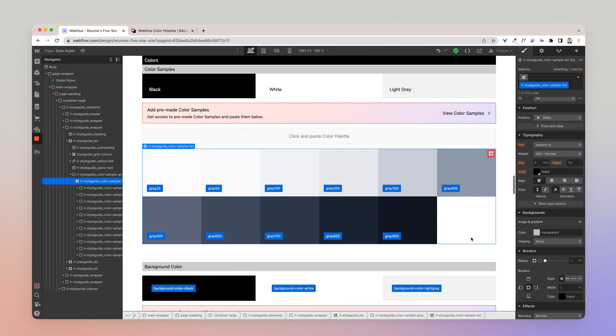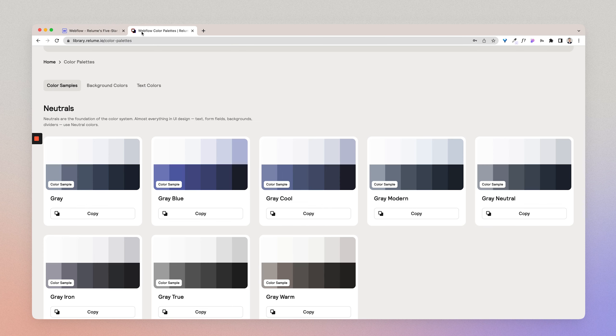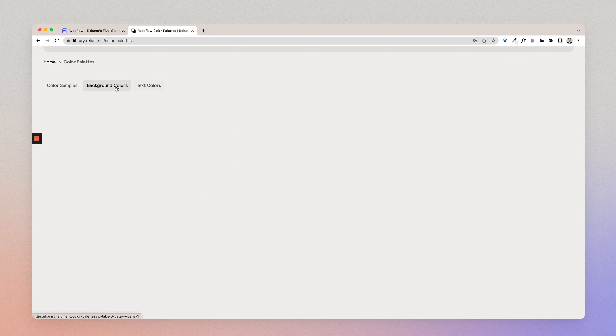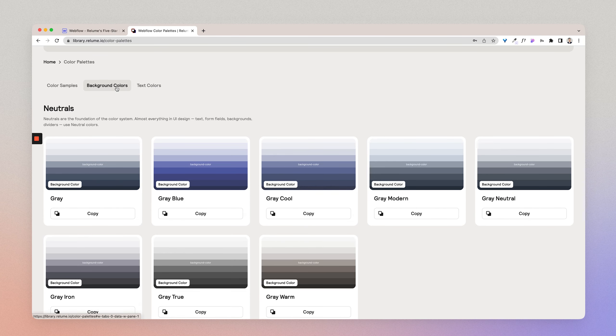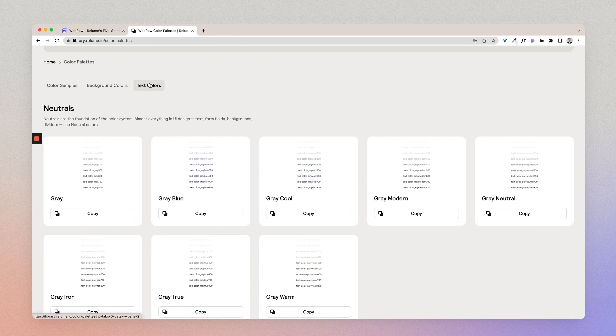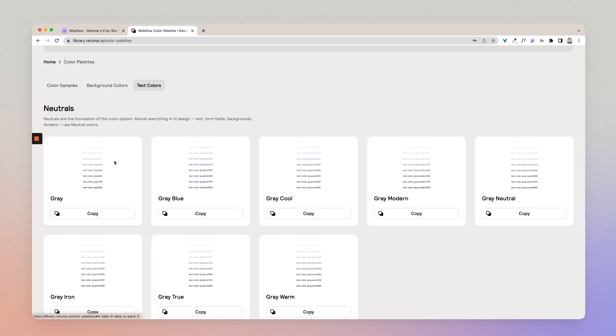Now, let's jump back over to the Reloom Library where you can see background colors and text colors. So background colors are color classes that change the background colors in Webflow. You can use these colors for changing the background color of a section or of a div or of a label, etc. Now, text colors is pretty self-explanatory. These are basically you're copying in a bunch of pre-built text classes that enable you to use text color classes as combo classes for changing the text color.